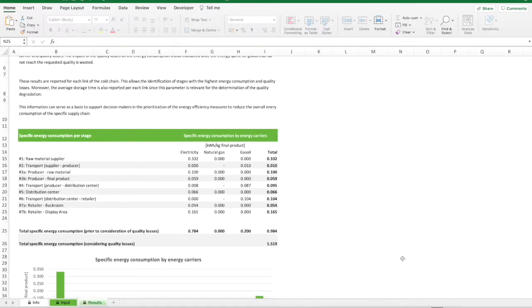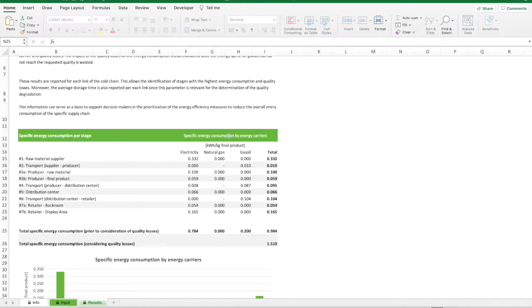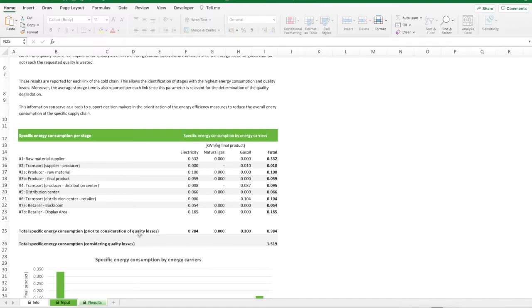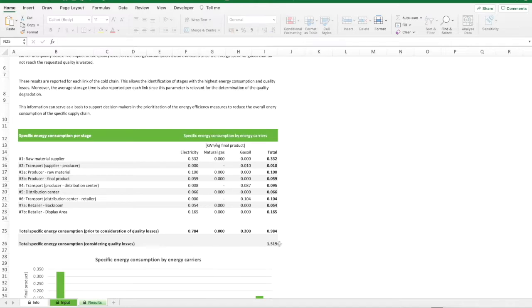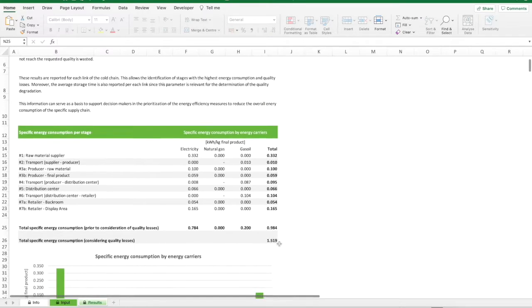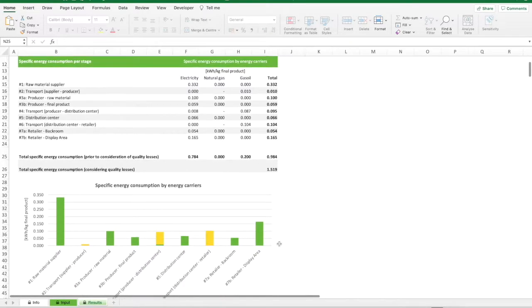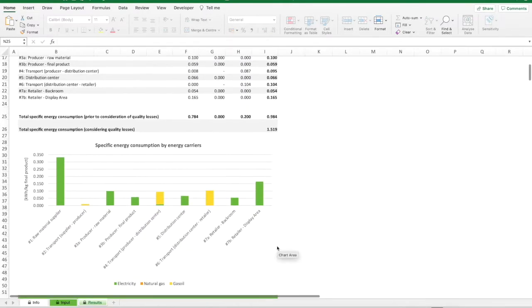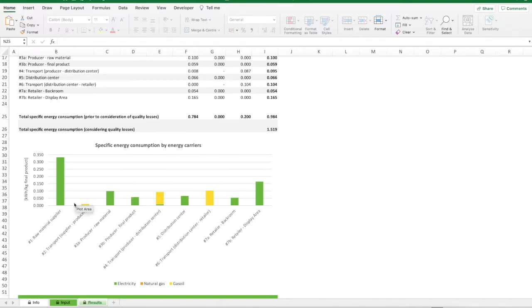From this first table it is possible to observe the specific energy consumption of each energy carrier, mainly electricity, natural gas and gas oil, for each stage of the cold chain, in particular for each warehouse and each transport, and for the overall cold chain, namely total specific energy consumption prior to consideration of quality losses. While the total specific energy consumption considering quality losses introduces the impact of quality losses on the energy consumption for the wasted energy. In the below graphs, the specific energy consumption by energy carriers is depicted per stage of the cold chain.